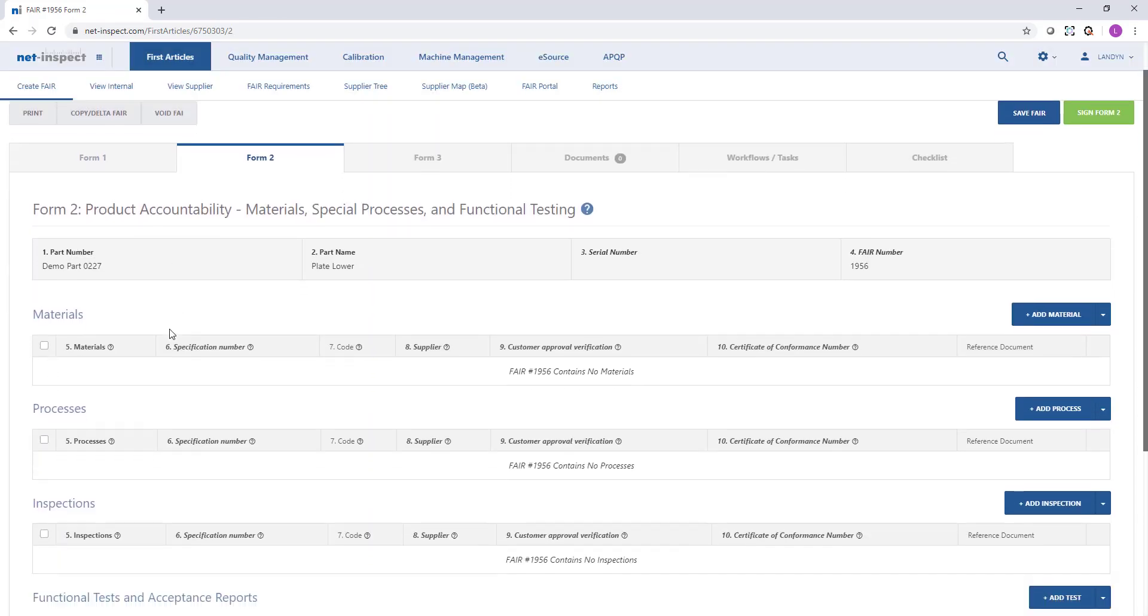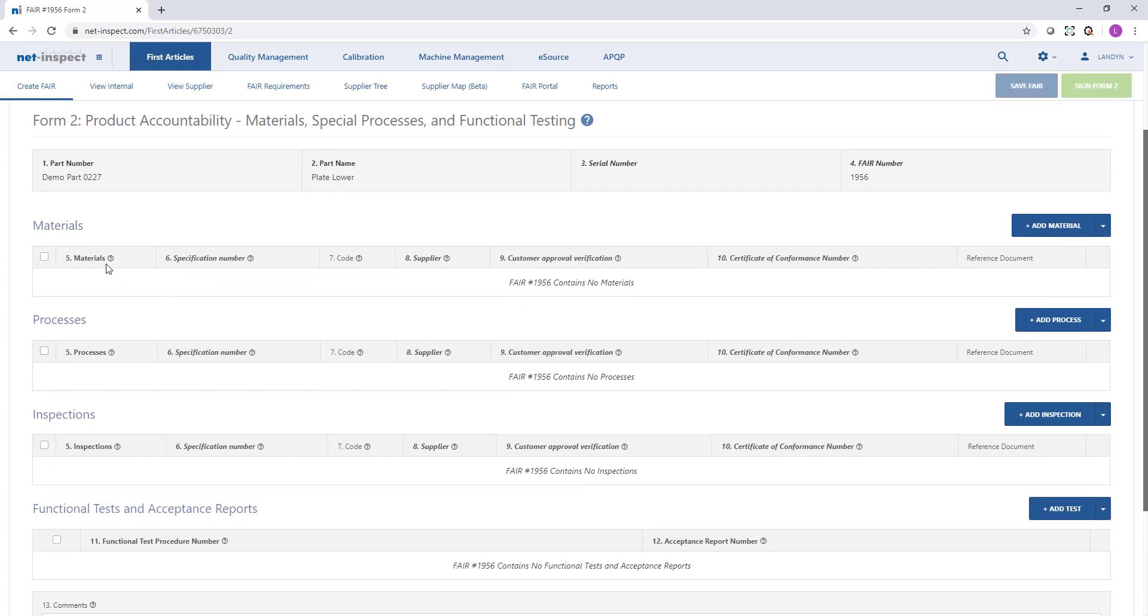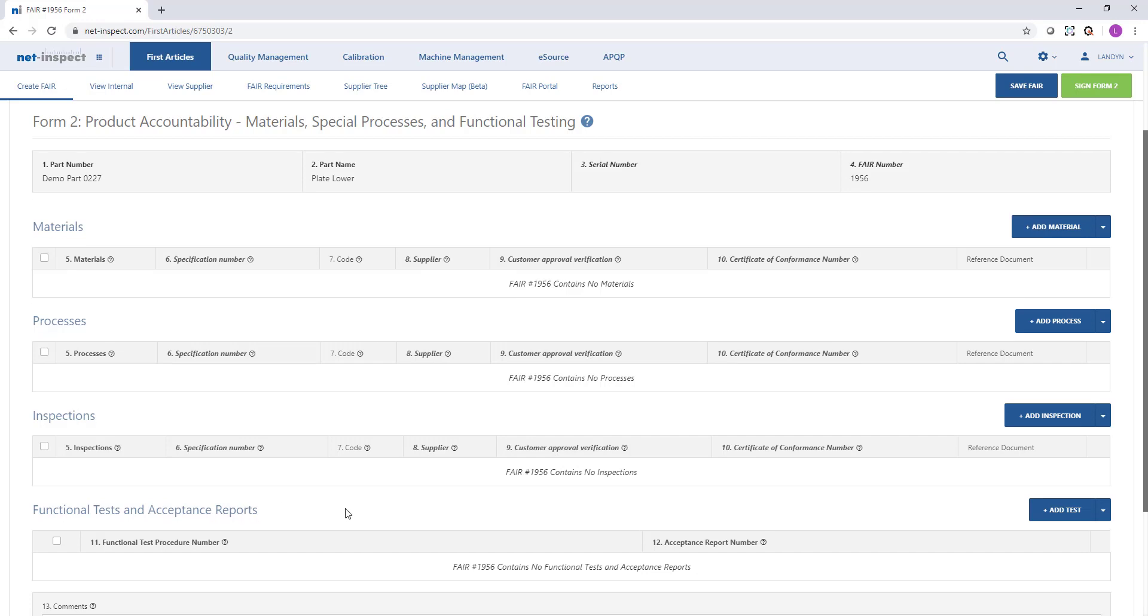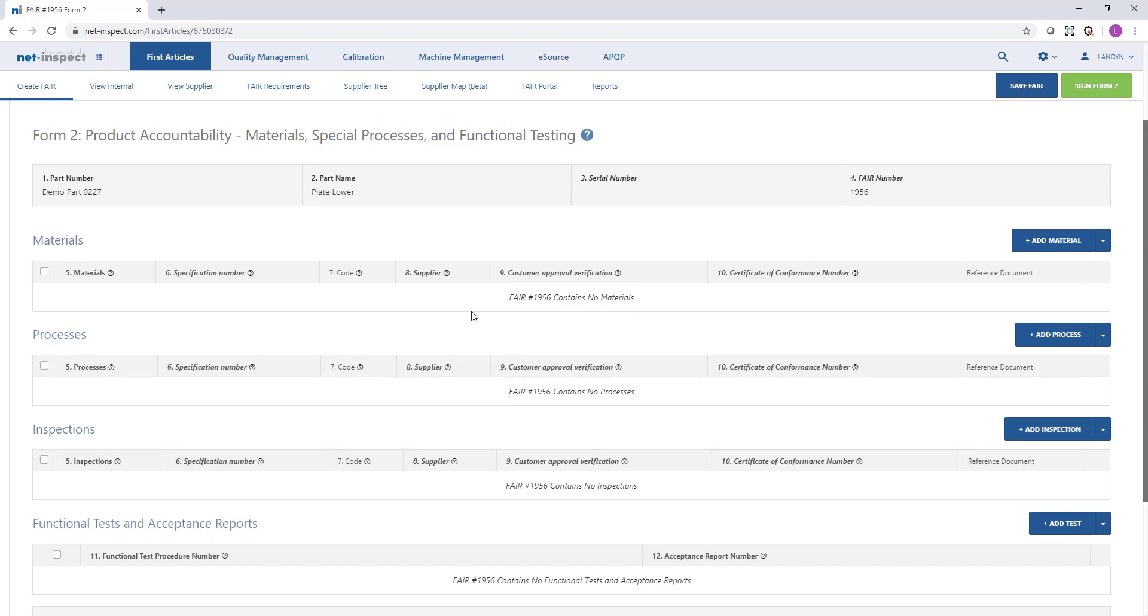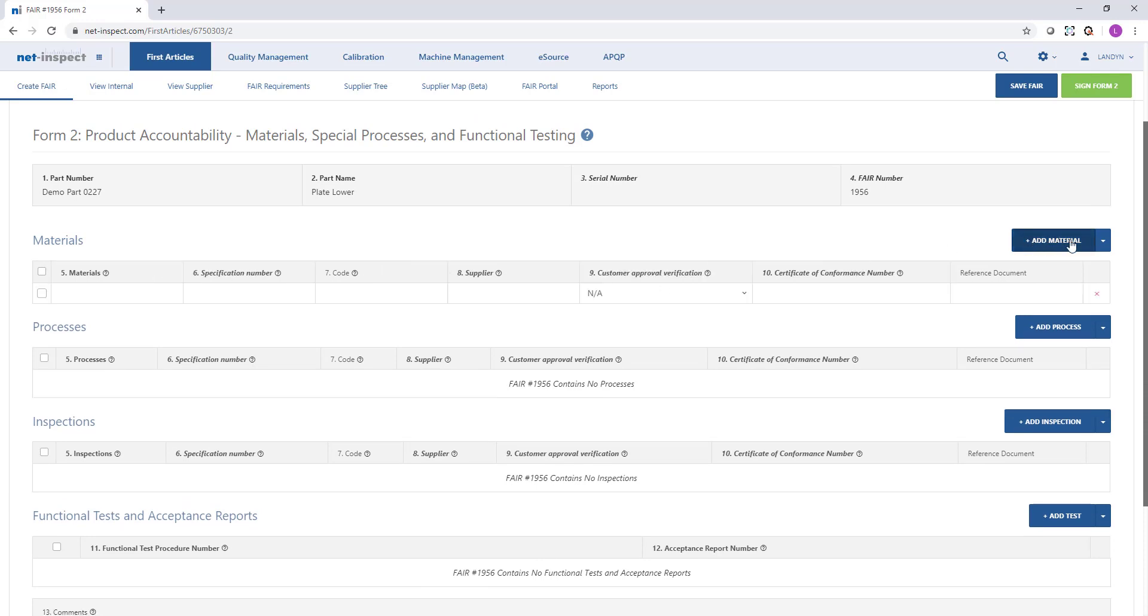On form 2, NetInspect has separated out materials, processes, inspections, and functional tests and acceptance reports. You'll notice right now I haven't provided any information under any section. However, if I'd like to, I can just hit the blue add material, add process, or add inspection button.